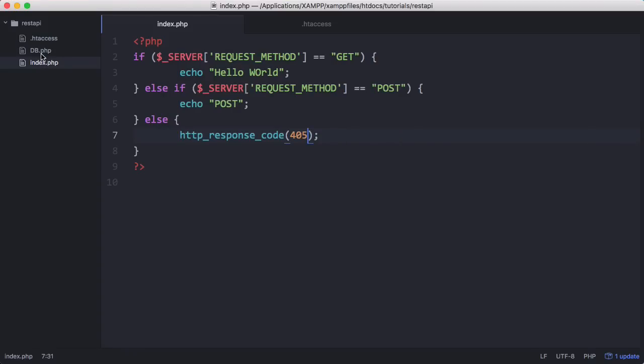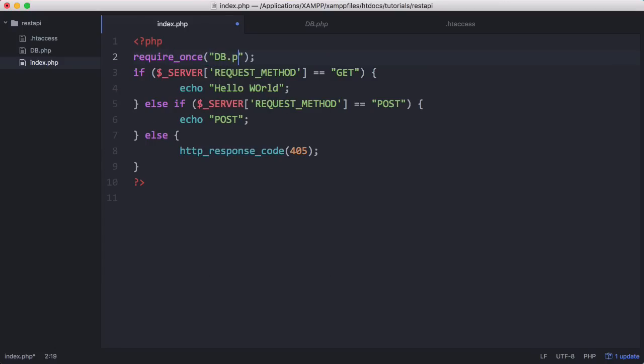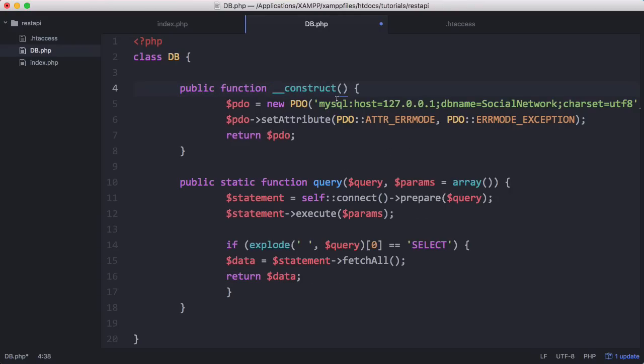All I need to do is include the class, so I say require once and require db.php. What I'll actually do is change this class from private static function connect to public function construct. That's how we create a constructor in PHP. Our constructor just means when we create a db object it's going to connect to the database for us. Instead of returning pdo we're going to say this pdo equals pdo, and then up here we'll just create that variable private pdo.